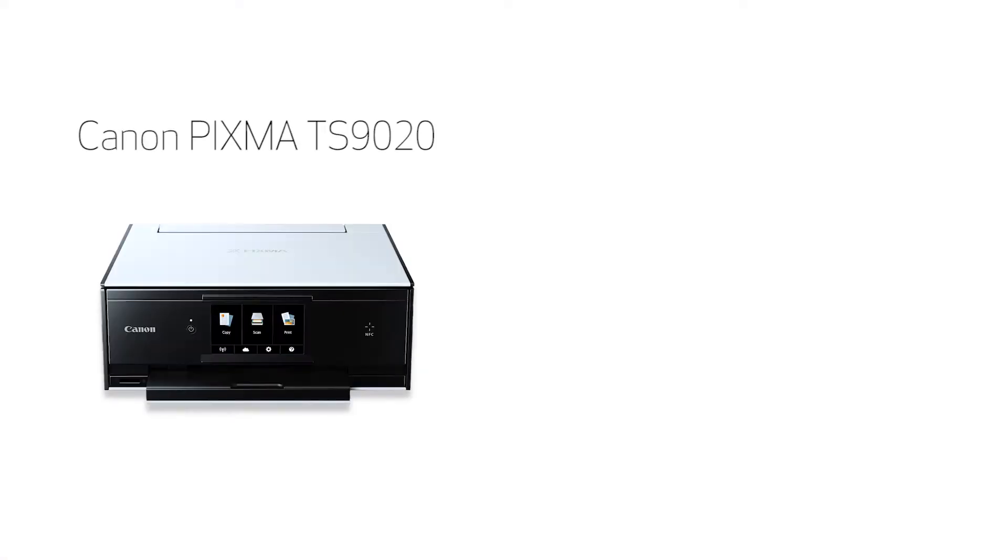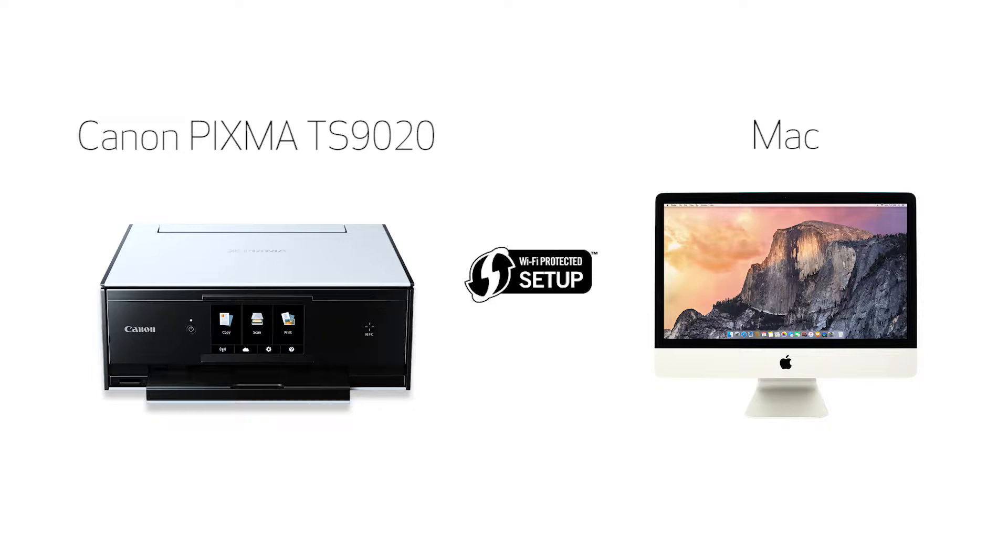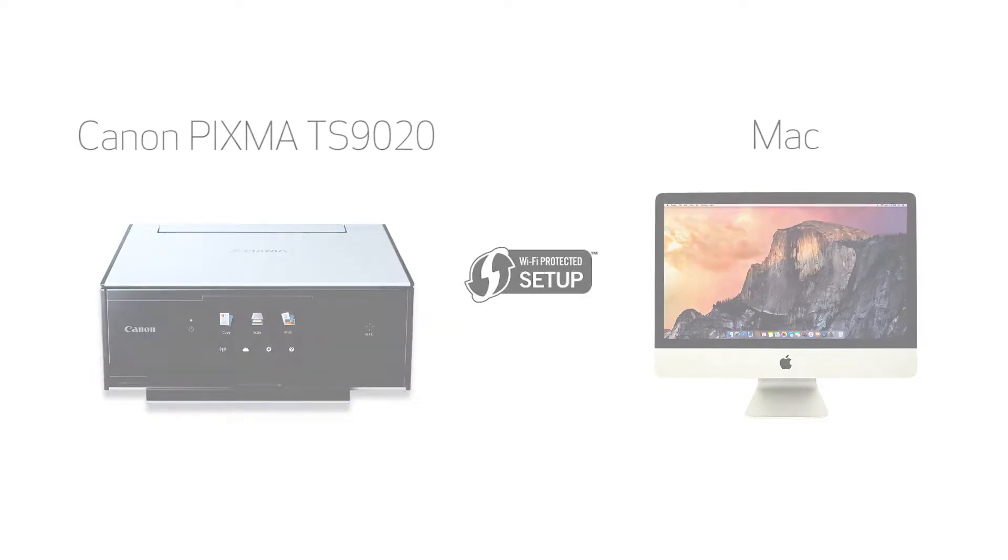In this video, we'll cover how to set up your Canon PIXMA TS9020 printer on a wireless network using a Mac and Wi-Fi protected setup, or WPS. Let's get started.